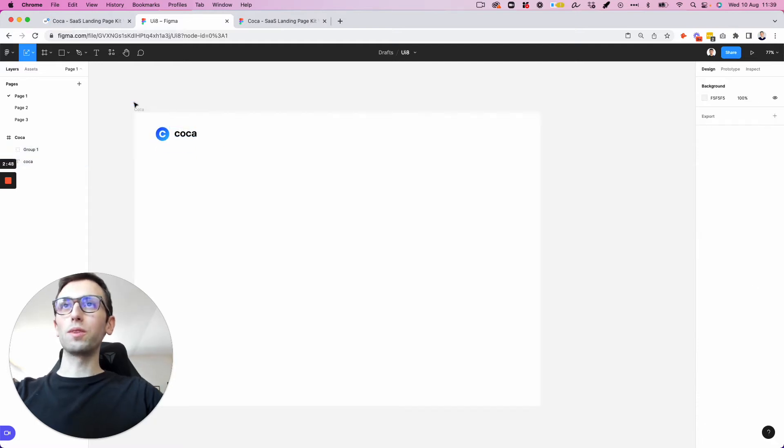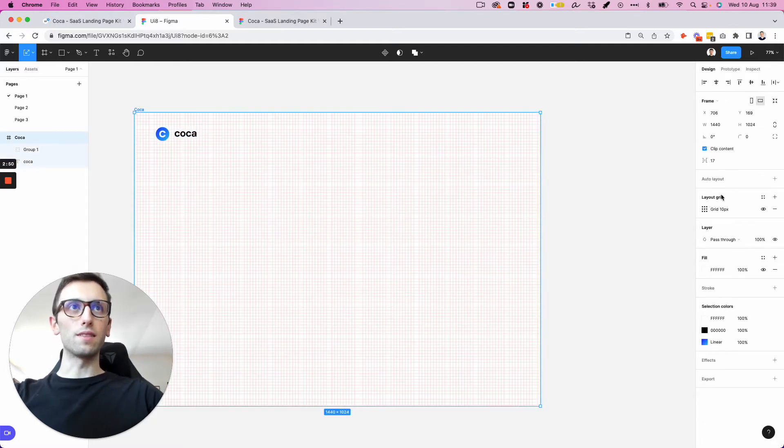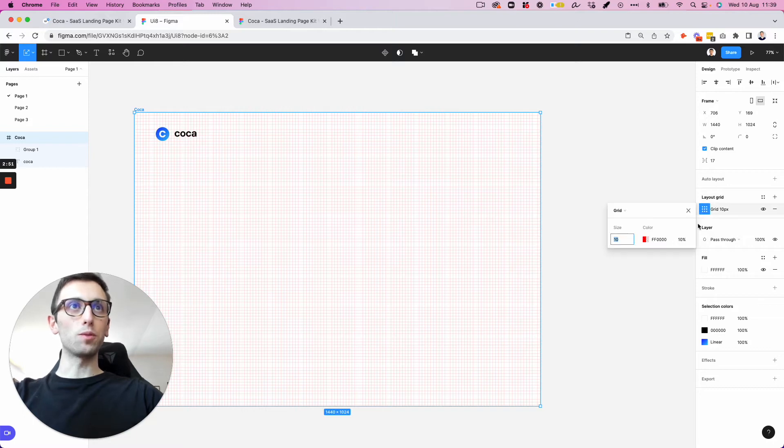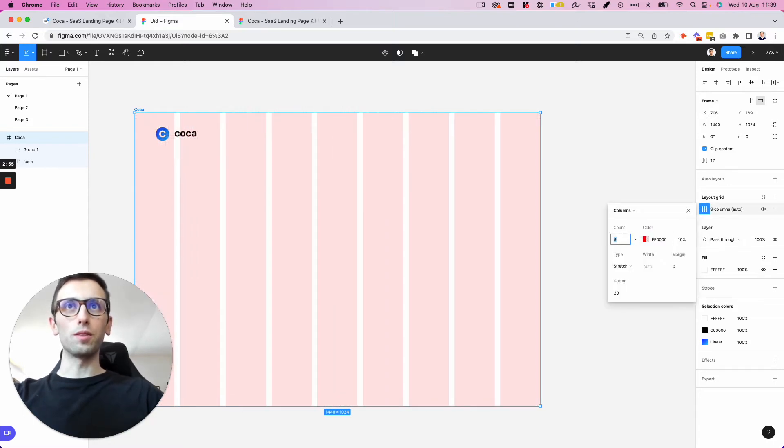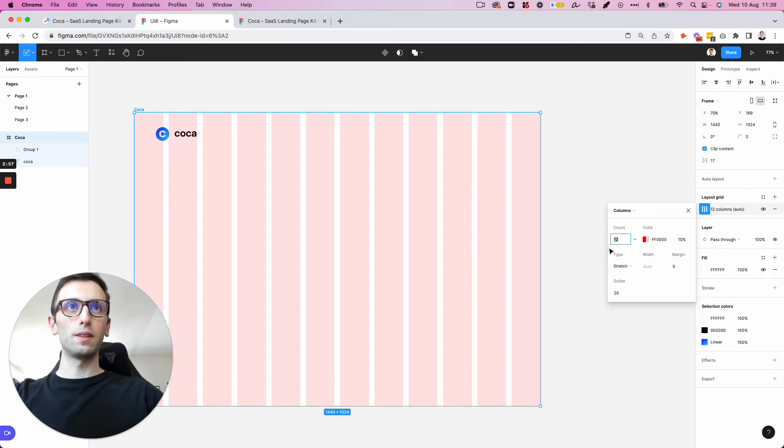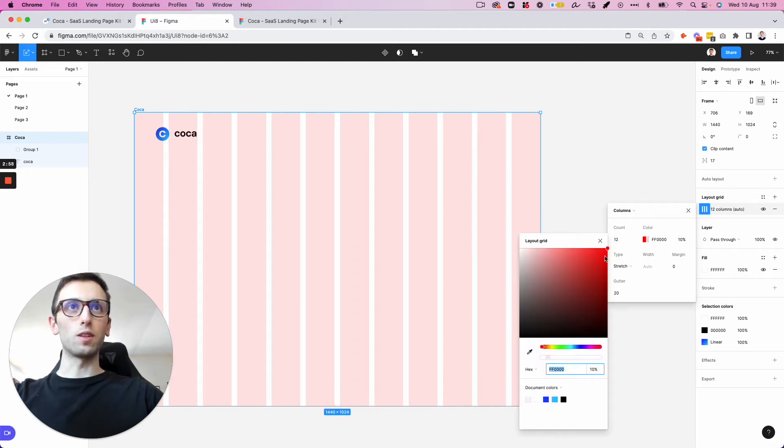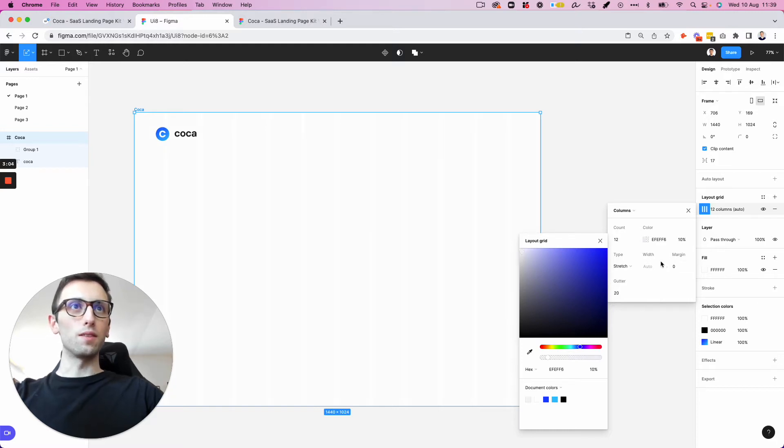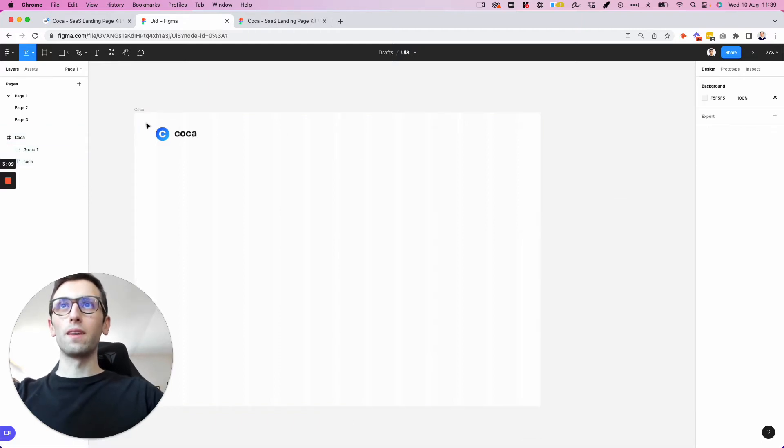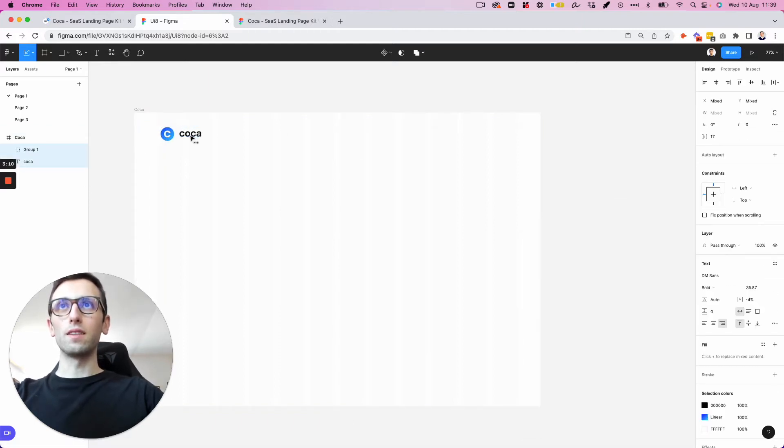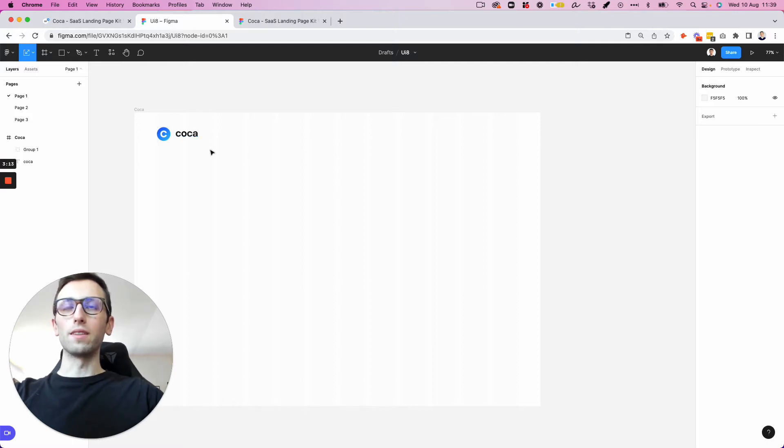Now what we're going to do is add some layout grids. Going to add 12 as a good rule of thumb as we're starting a new web design project. Let's add a little bit of margin on the sides. And here we go.